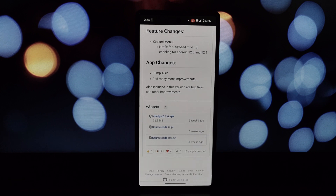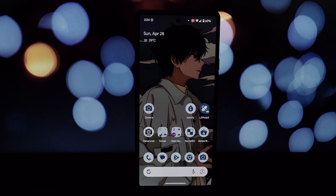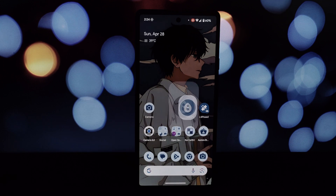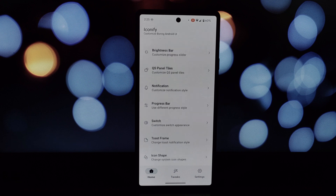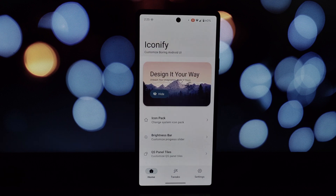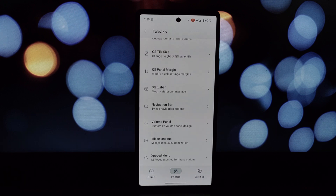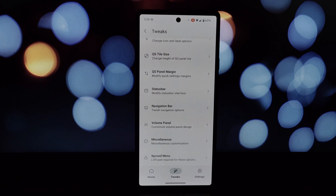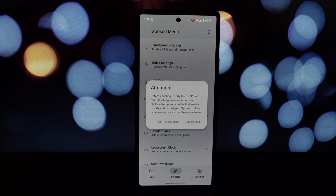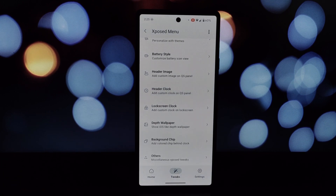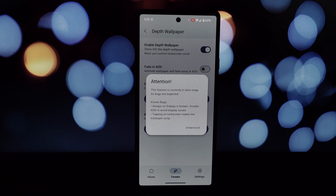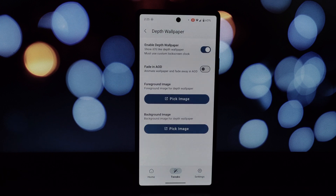Before we dive in, let's make sure you have the necessary tools. You'll need a rooted Android device — rooting can be risky, so proceed with caution and only if you're comfortable. You'll also need the Iconify app, which you can find on GitHub. Iconify works best with specific wallpapers designed for the depth wallpaper feature, though you can use any image.